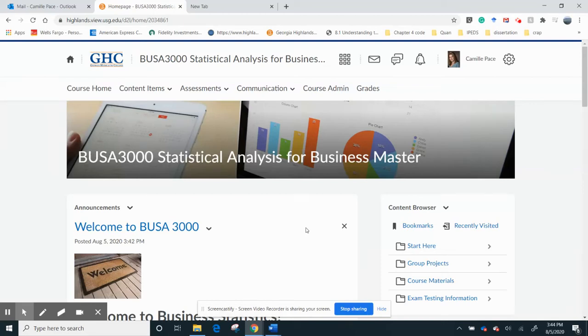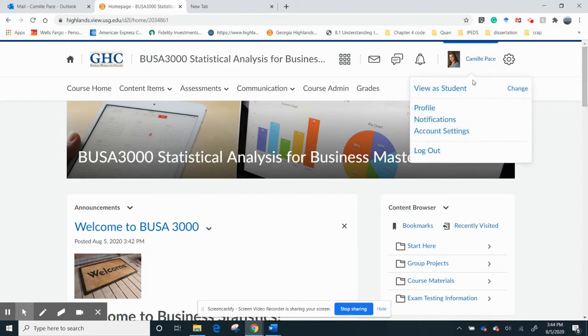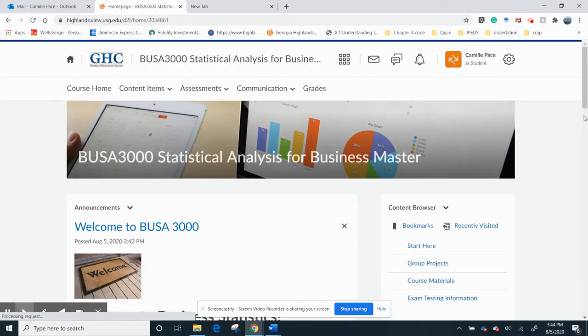Hi, here's a quick video to introduce you to Business 3000, which is statistical analysis for business stats. So we're going to talk about it very fast, and I'm going to walk you through the class. I'm going to show this as a student so you will see what you see and not what I see.